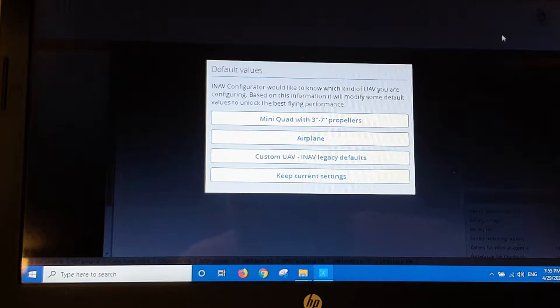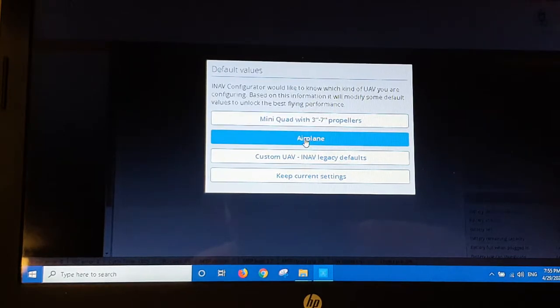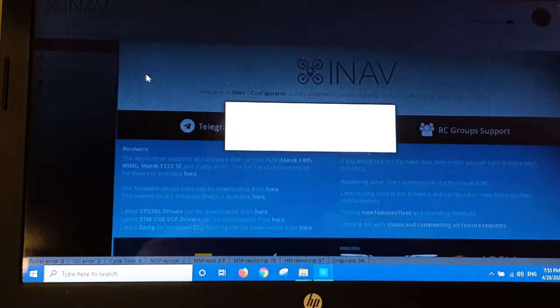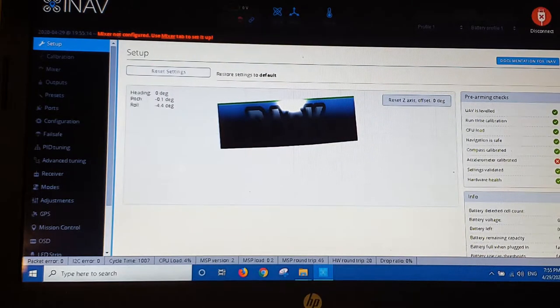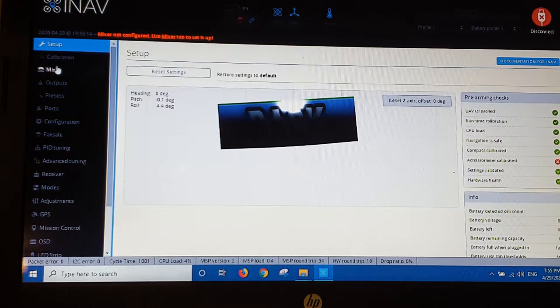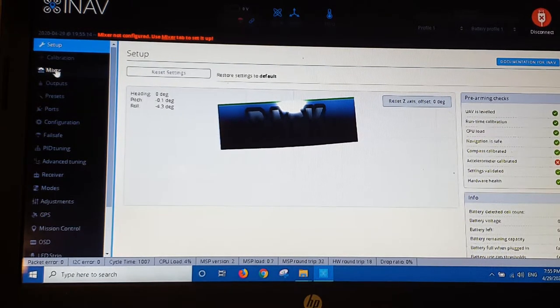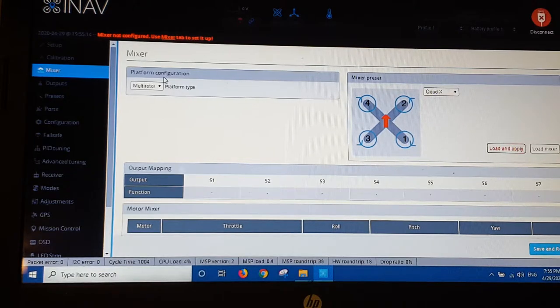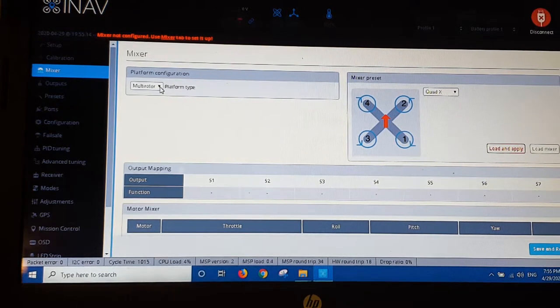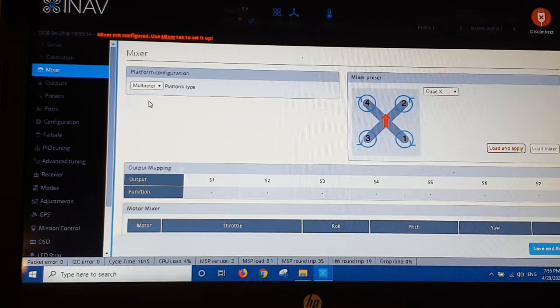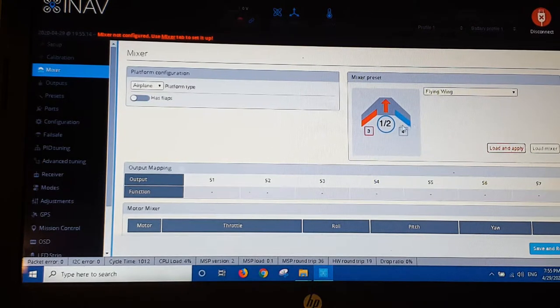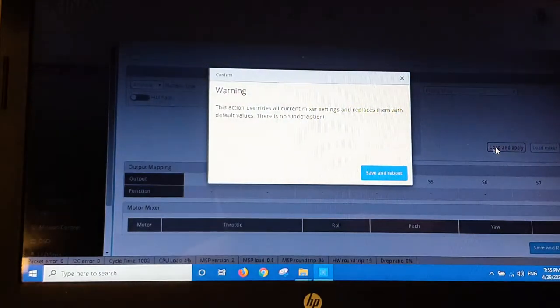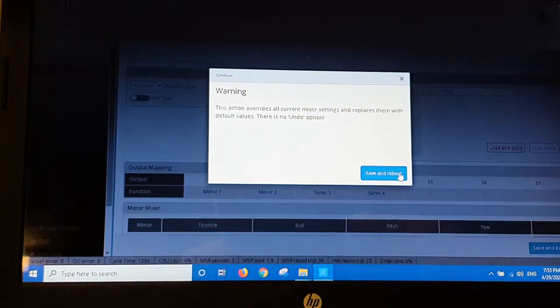Righto, default values. I'm going to set up an airplane. So I'm going to click that. It's rebooting. Okay, it's telling me now mixer is not configured. So we'll head into the mixer. Okay, mixer platform configuration multirotable. We don't want that. We want airplane. Flying wing. That's good. We'll just click load and apply that. Save and reboot.